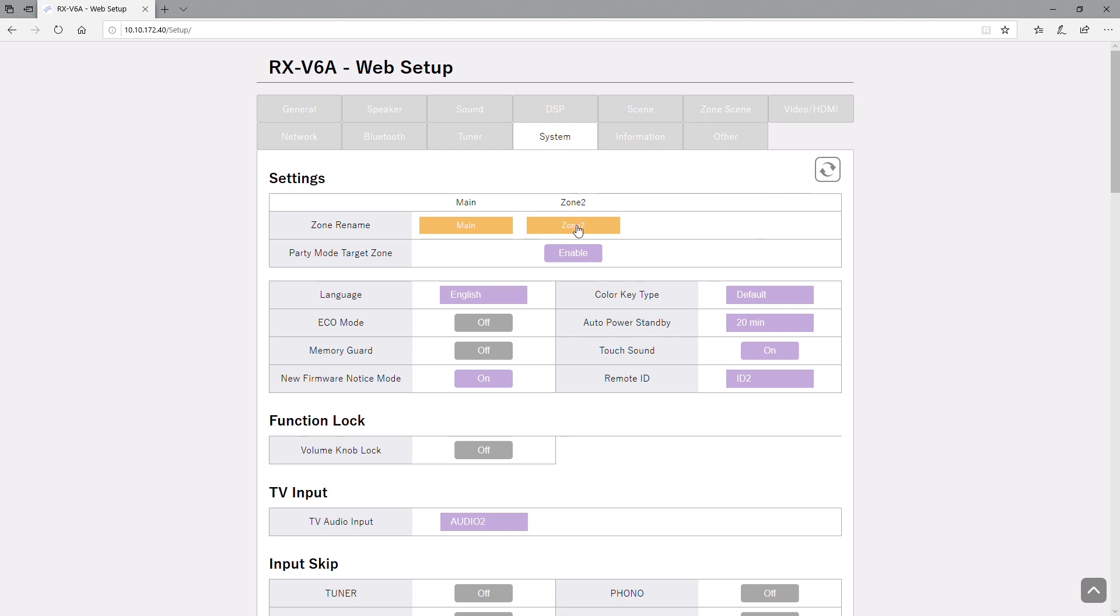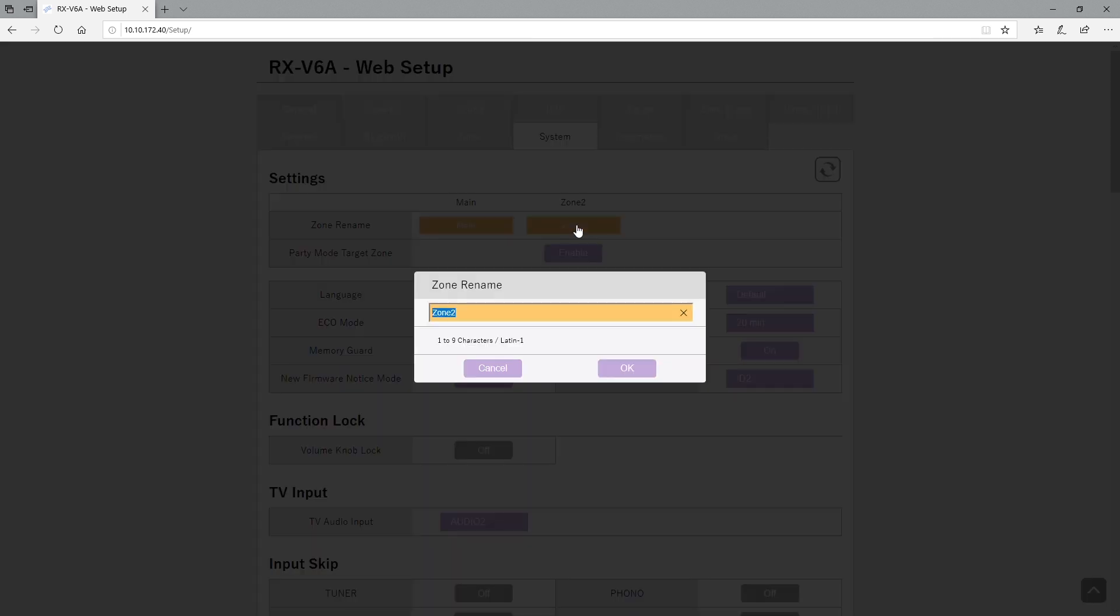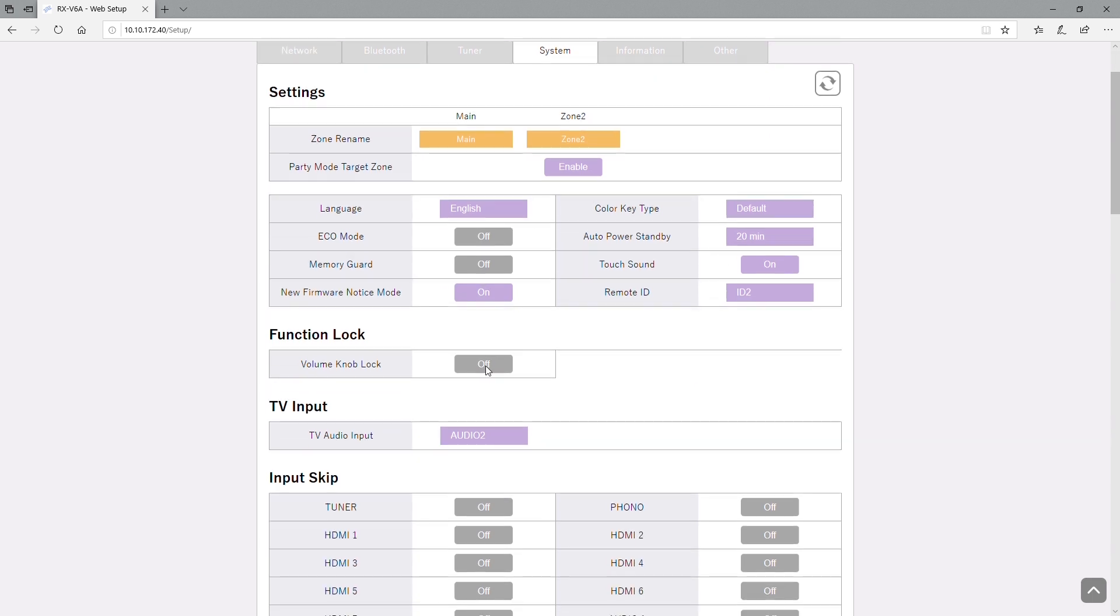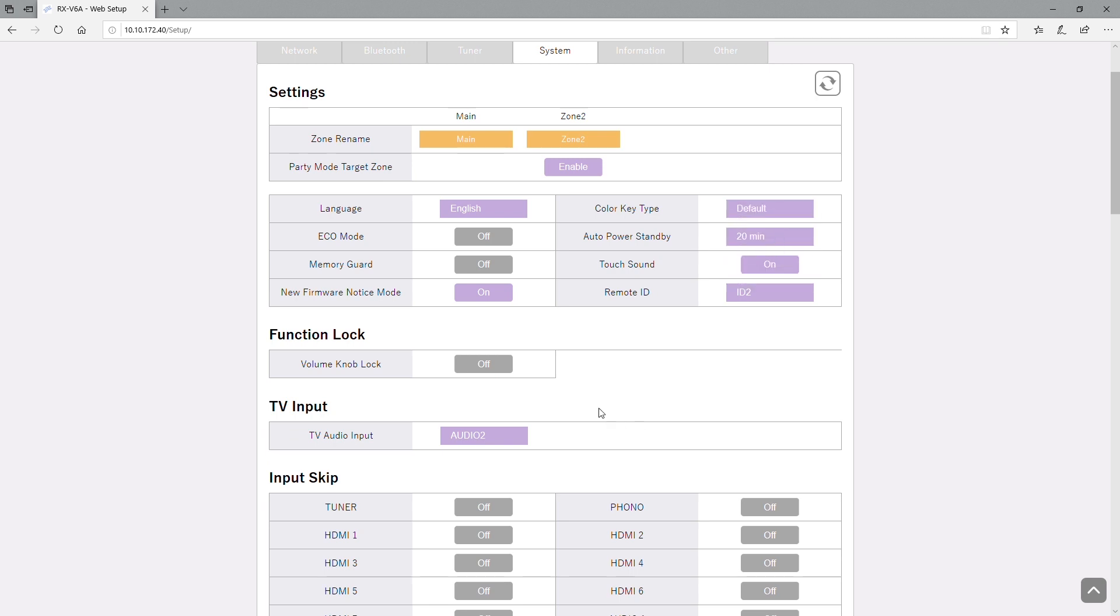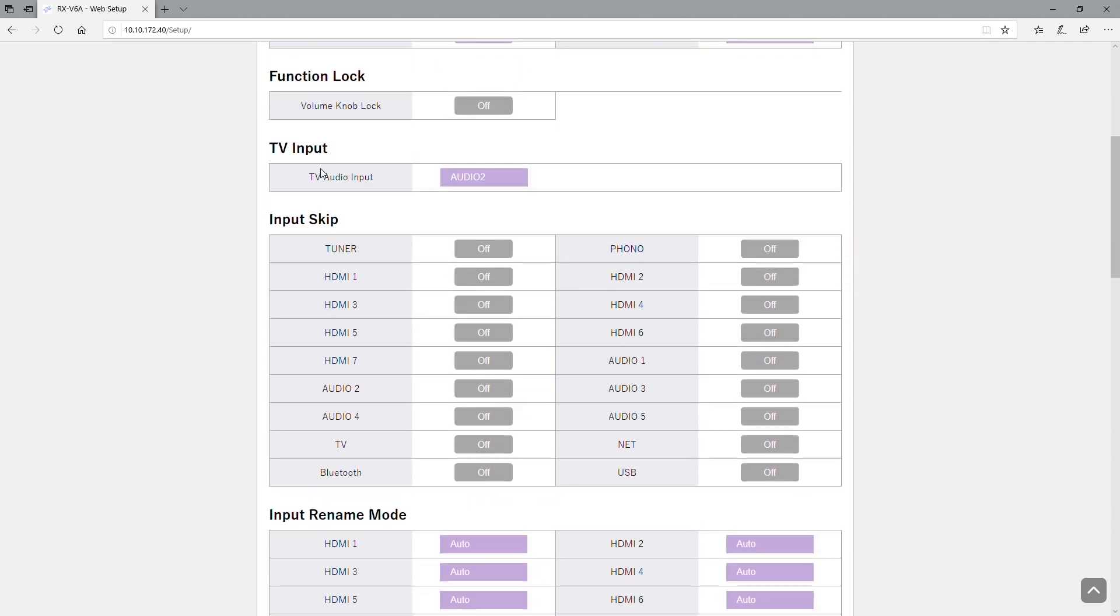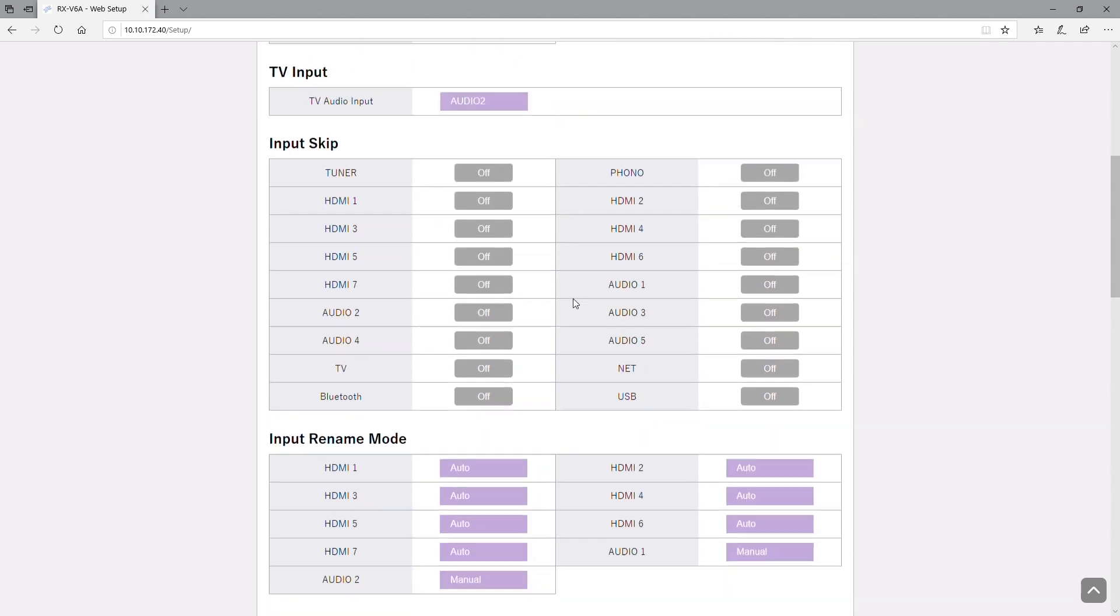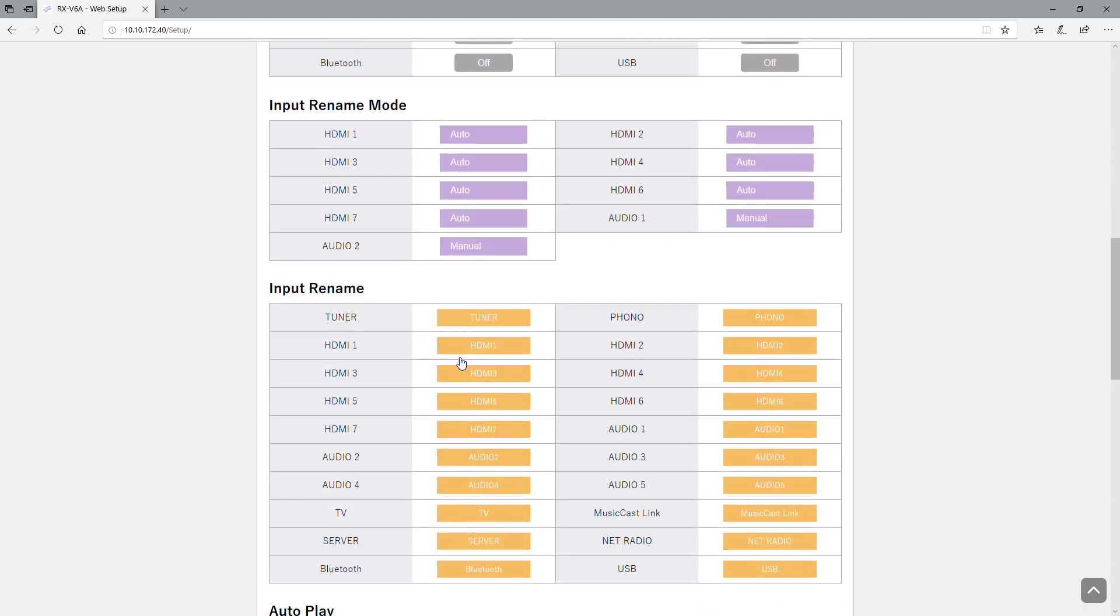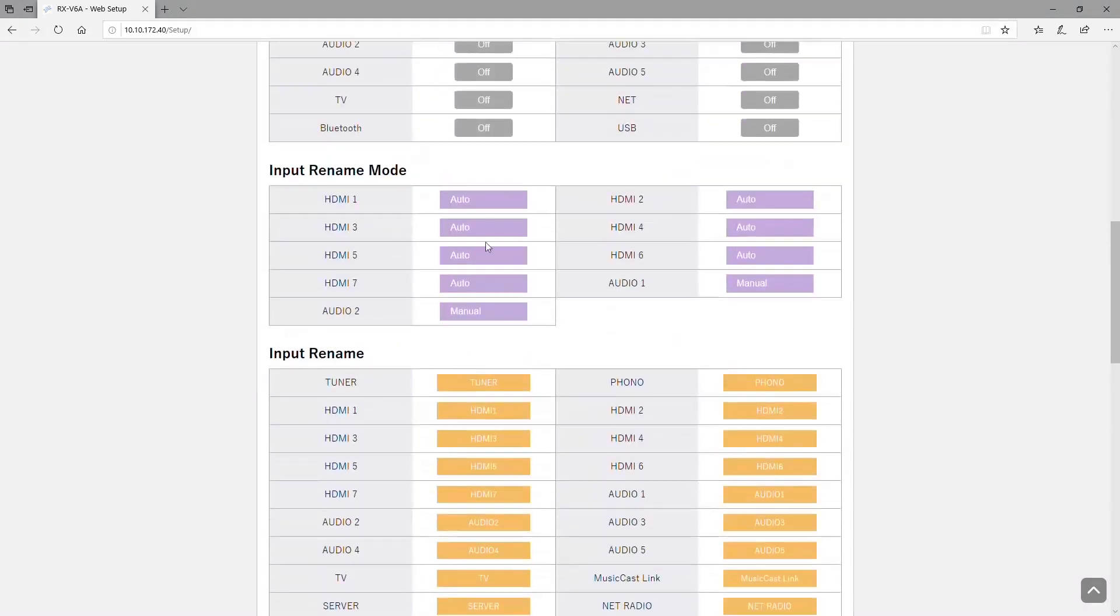Then we have the system settings where you can rename, function lock, TV inputs, that's for ARC specifically. Input skip, so if you're using the toggle on there it makes it a lot easier. If you only have three or four inputs, you don't have to toggle through all of them. Input mode, same thing.